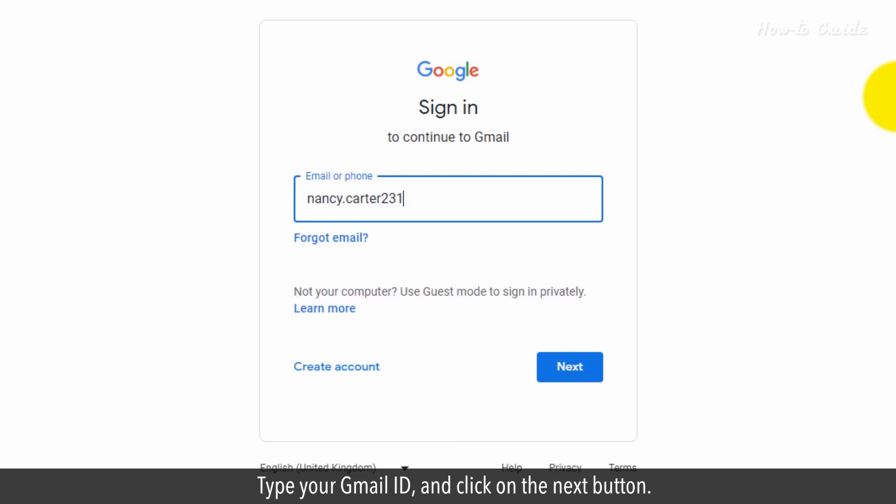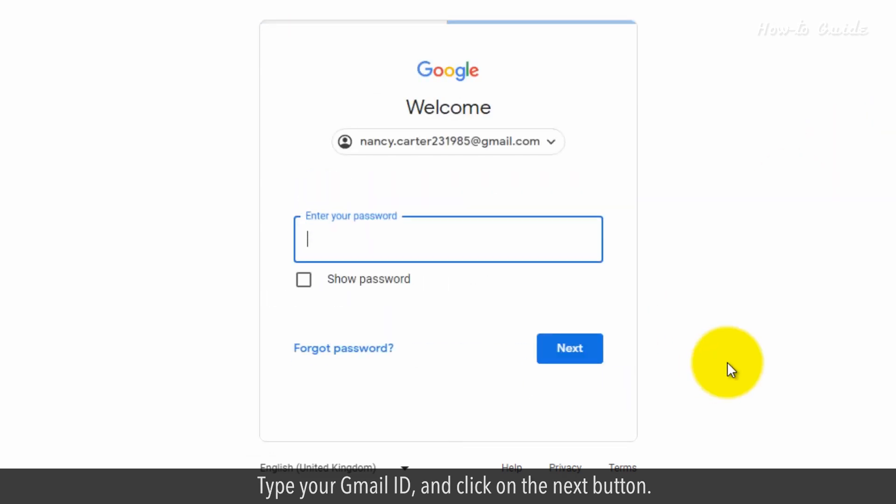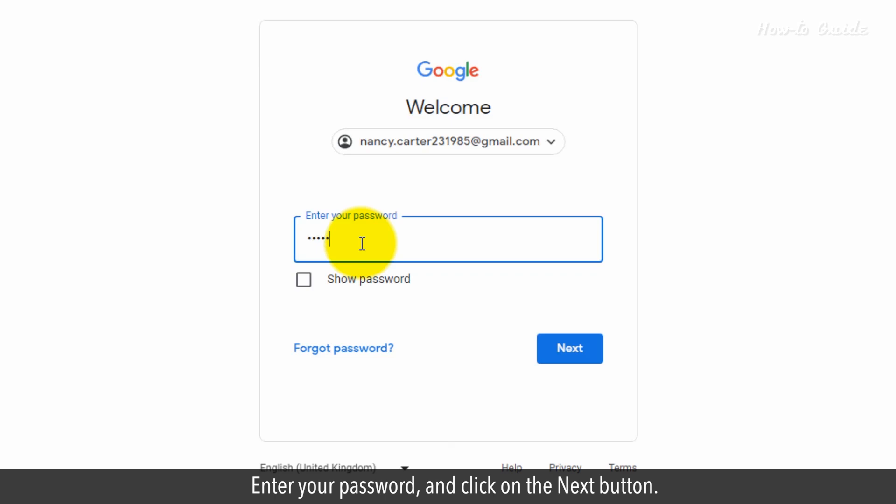Type your Gmail ID and click on the Next button. Enter your password and click on the Next button.